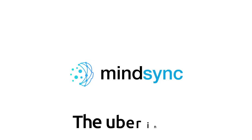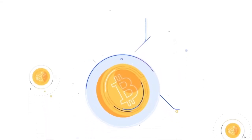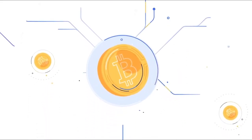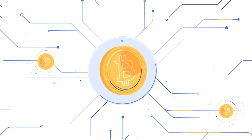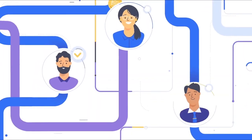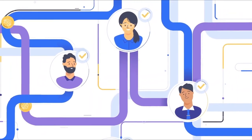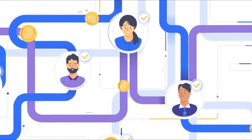MindSync. The Uber in AI. A crowd-sourced accelerator of AI industry powered by blockchain and a community of the world's leading experts in the AI domain.